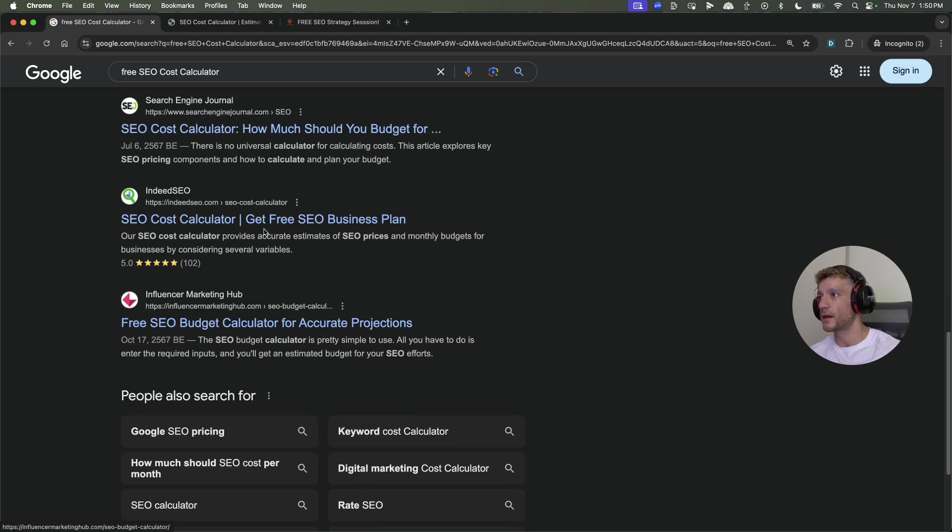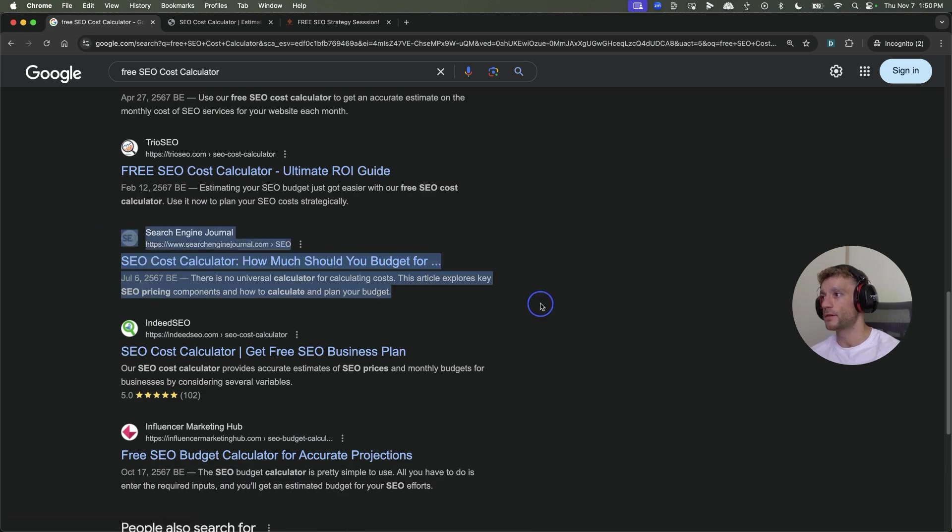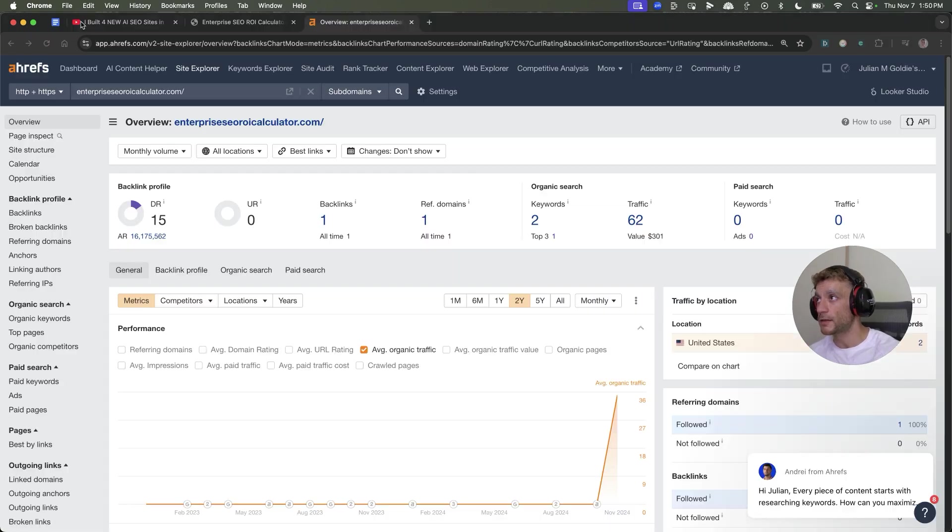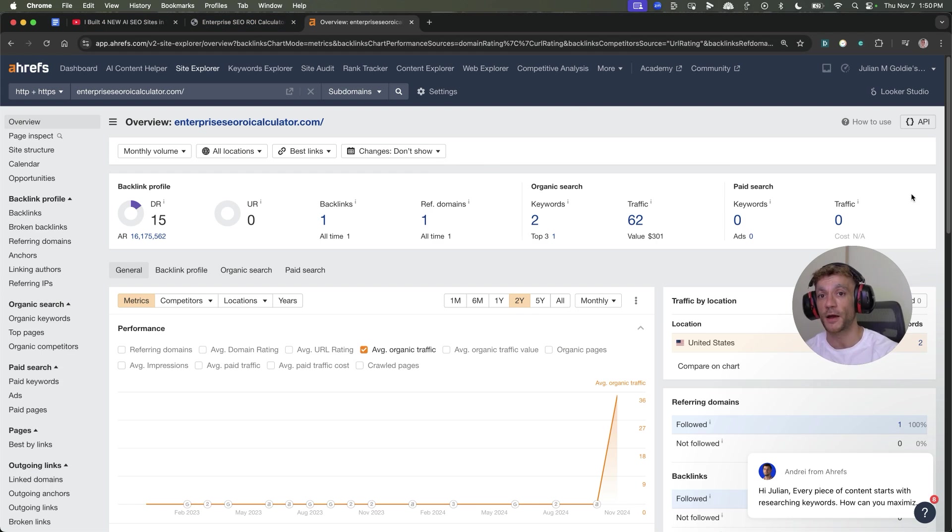It's outranking massive websites like Search Engine Journal, which is a DR80-90 website. I'm going to break down the process and show you exactly what I would change next time. Plus I'm going to answer FAQs about this whole process.